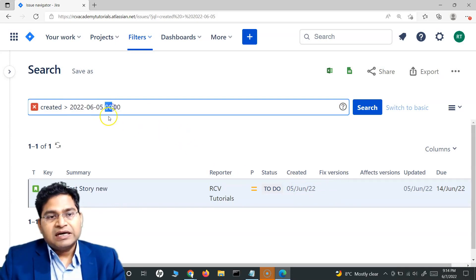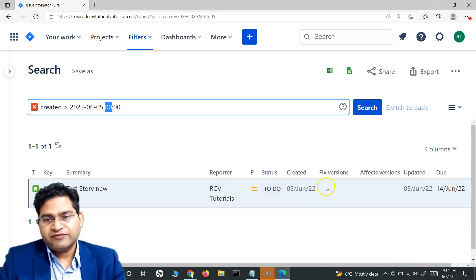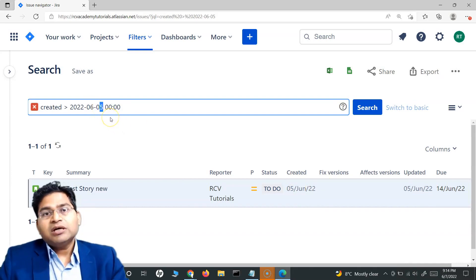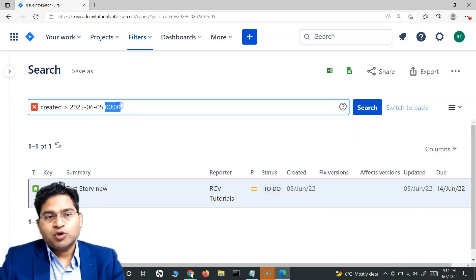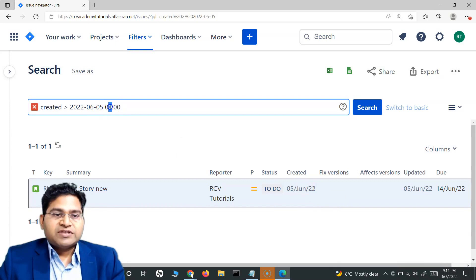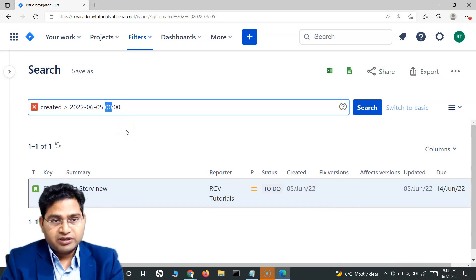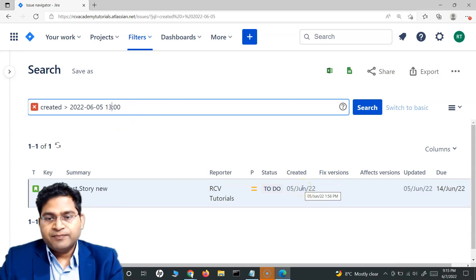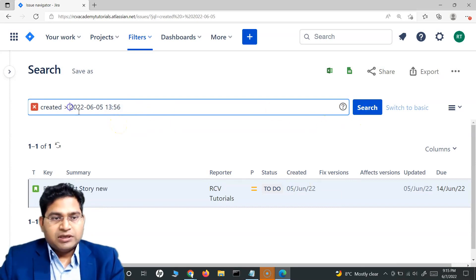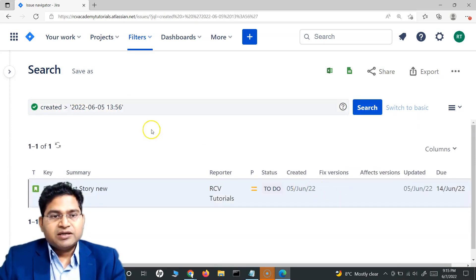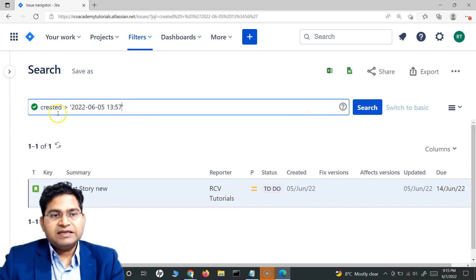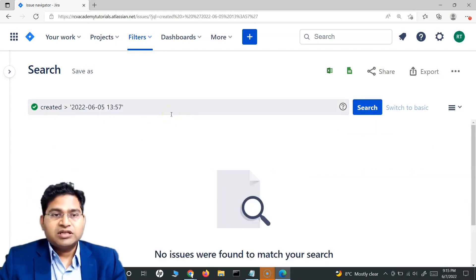So to get only issues created strictly after June 5th, you'd need to either move the date to the next day, or specify the time component explicitly. For example, if I specify 13:56 (in 24-hour format) in quotes, the issue still returns. But if I change it to 13:57 — any time after the issue was created — it will no longer be displayed.